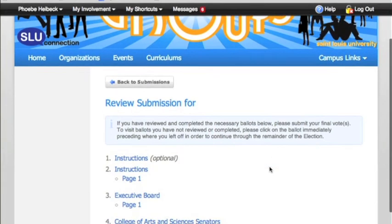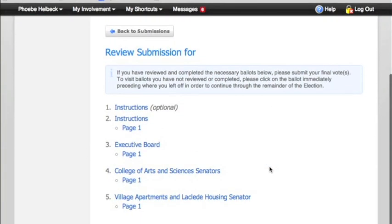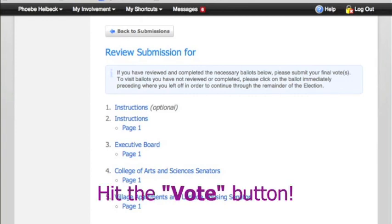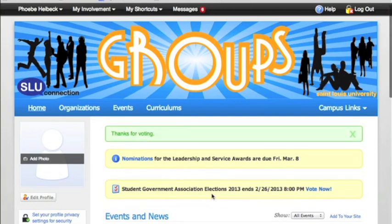Once you've gone through all the different pages, you'll be presented with a last page which will allow you to go back if you need to and look at your ballot. Make sure to click Vote, and that will submit your ballot. Once you're all set, click Vote and that's it.